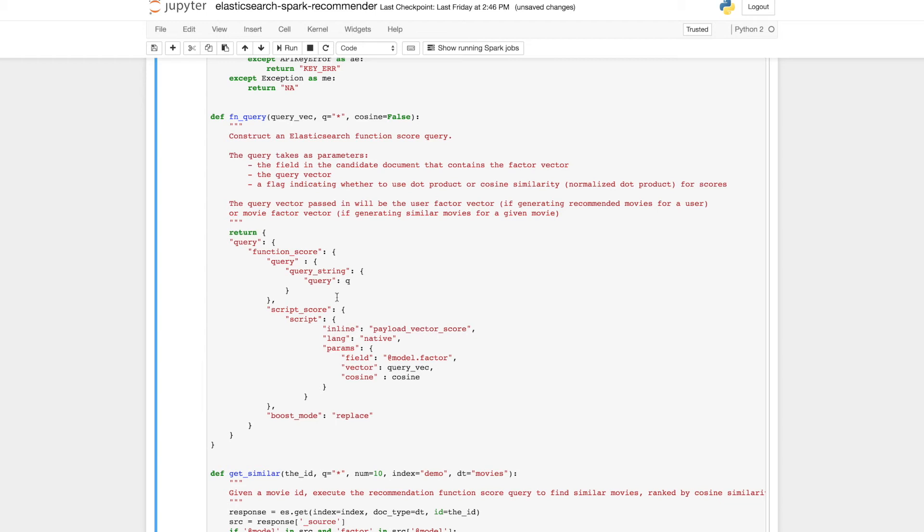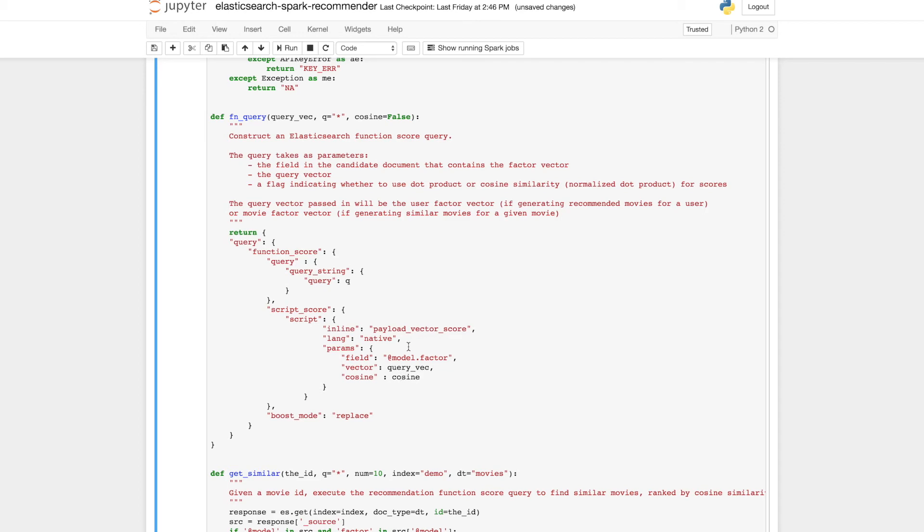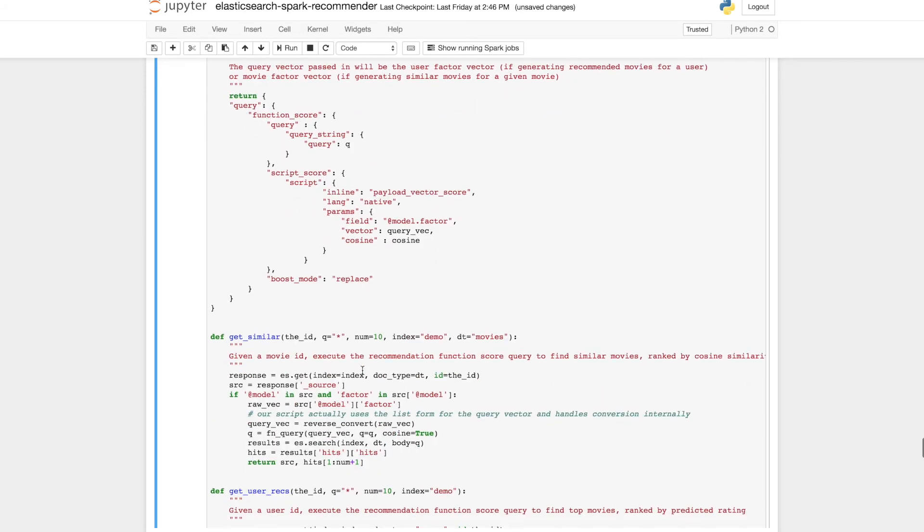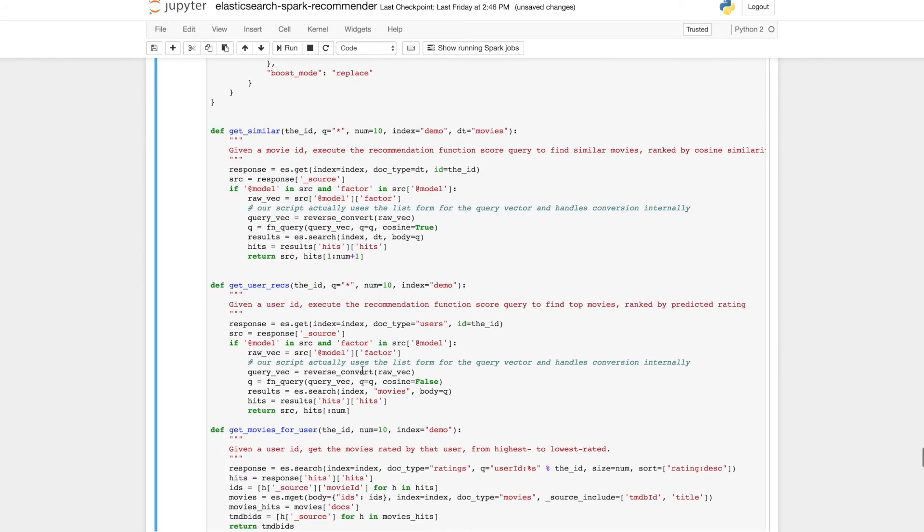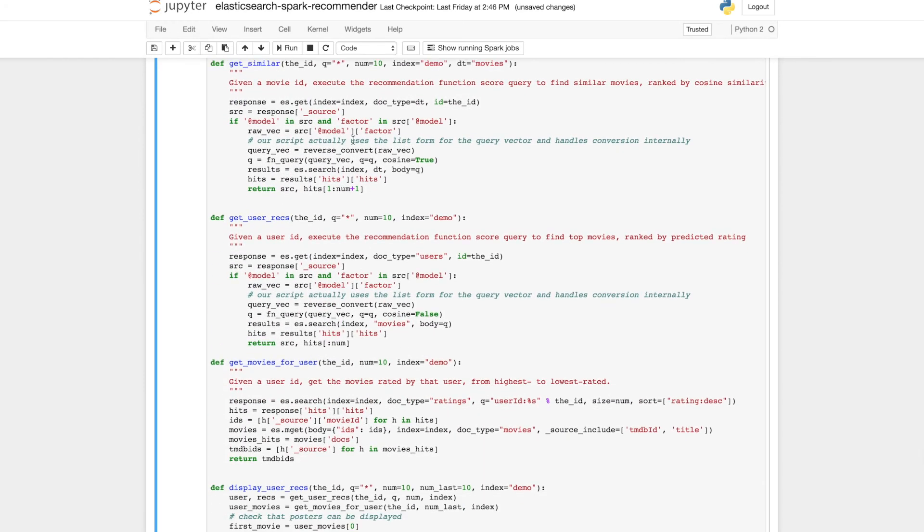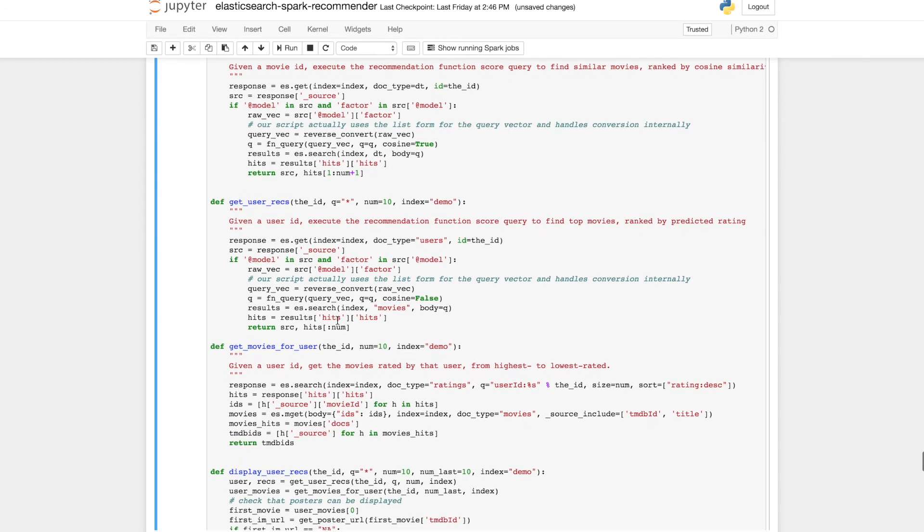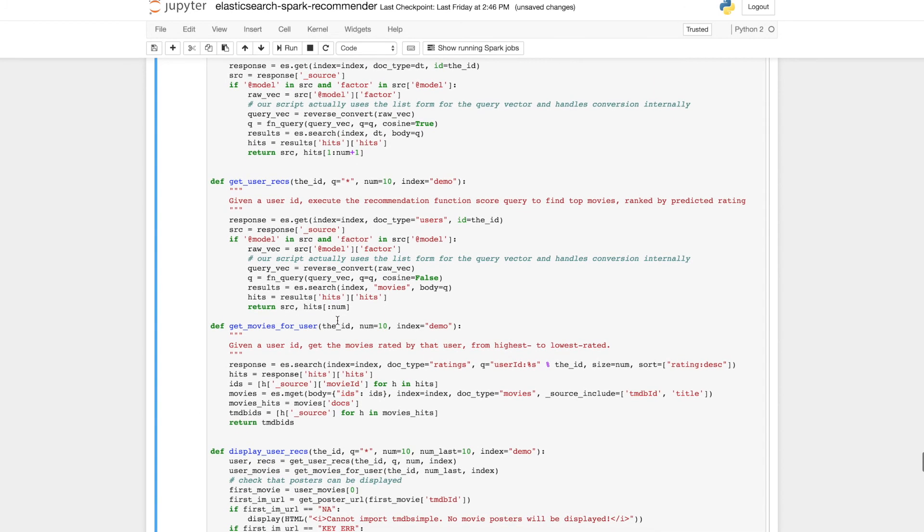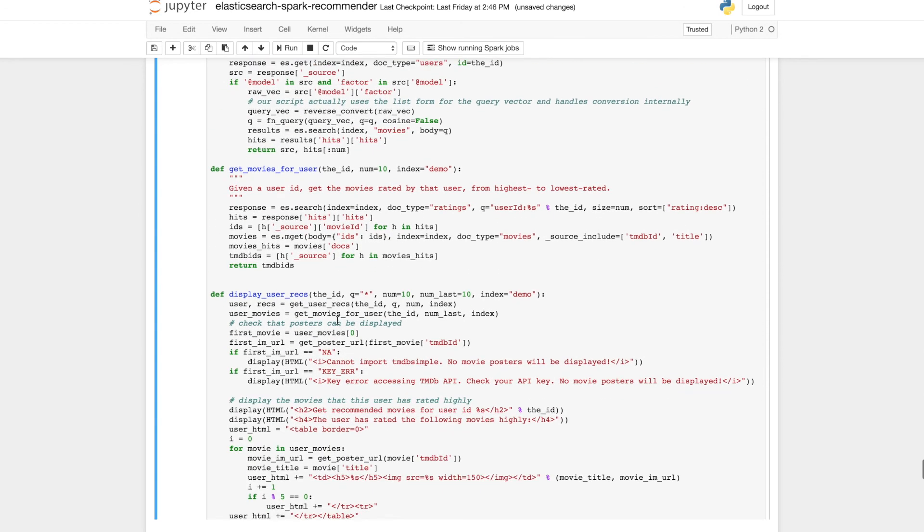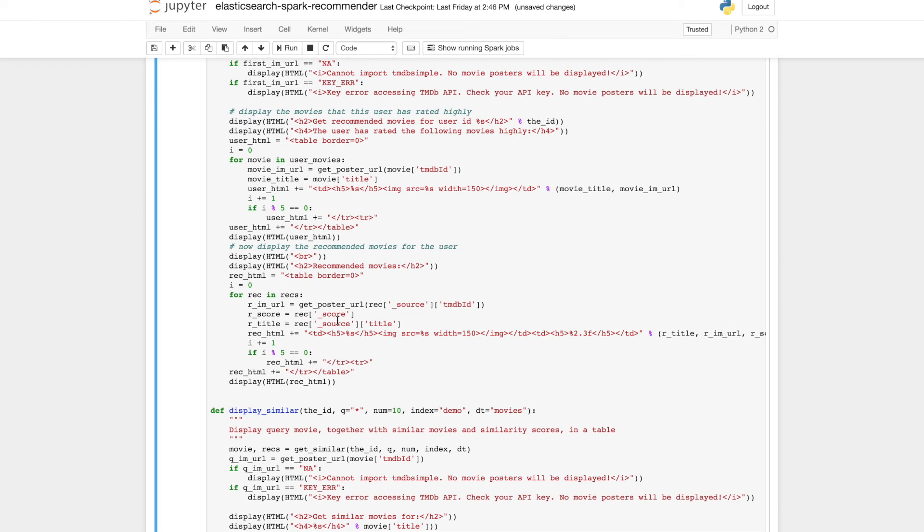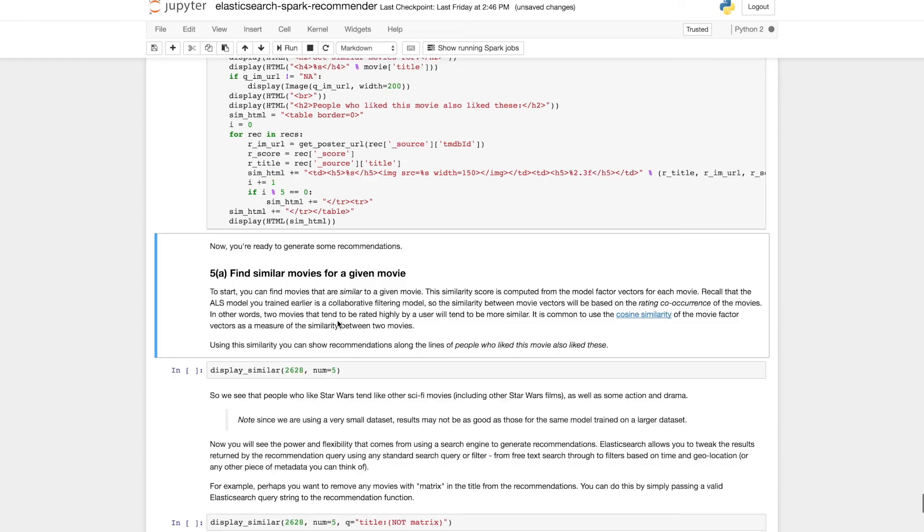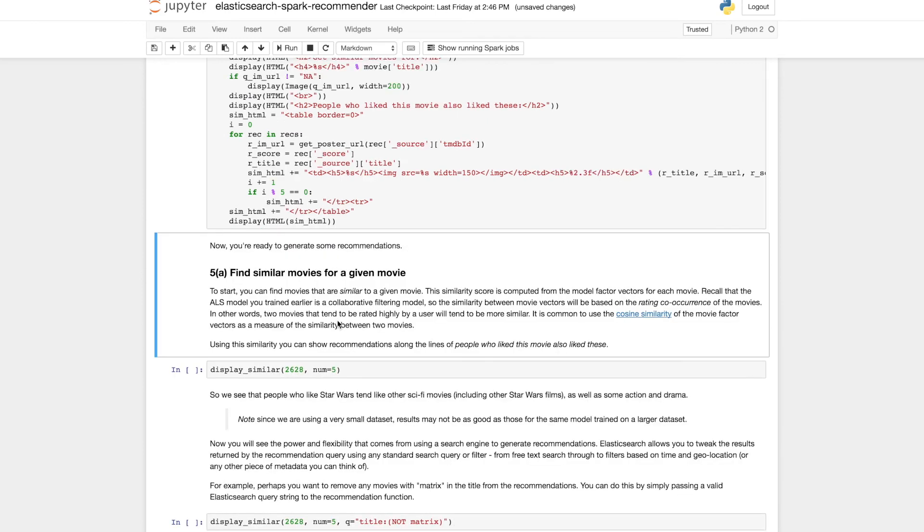So we can see that it is an Elasticsearch custom score query. And we're going to be using the vector scoring plugin. We're going to be querying against each factor vector in the model factor field. And the query vector is going to be, depending on whether we're generating recommendations for users or similar items, it's going to be a user vector or a movie vector. And then we have a few functions for getting similar movie recommendations, getting user recommendations and displaying all of those in a nice way in our notebook.